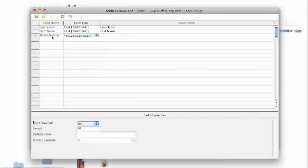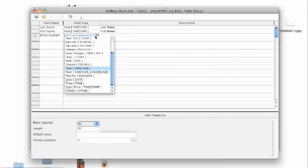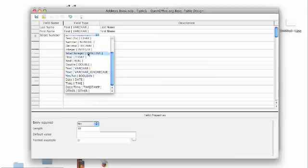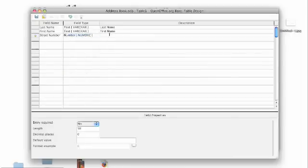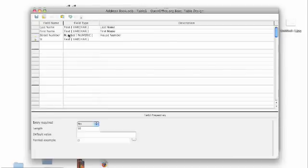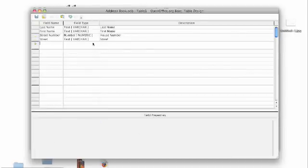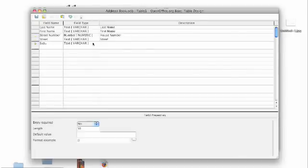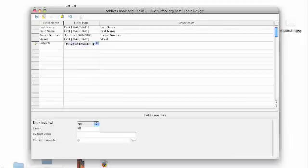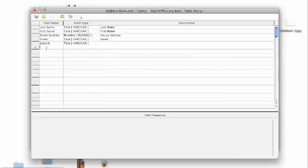Add in the street number, which this time we're going to change to be a number rather than text. And our suburb and street name. We're going to make the suburb a bit shorter also.